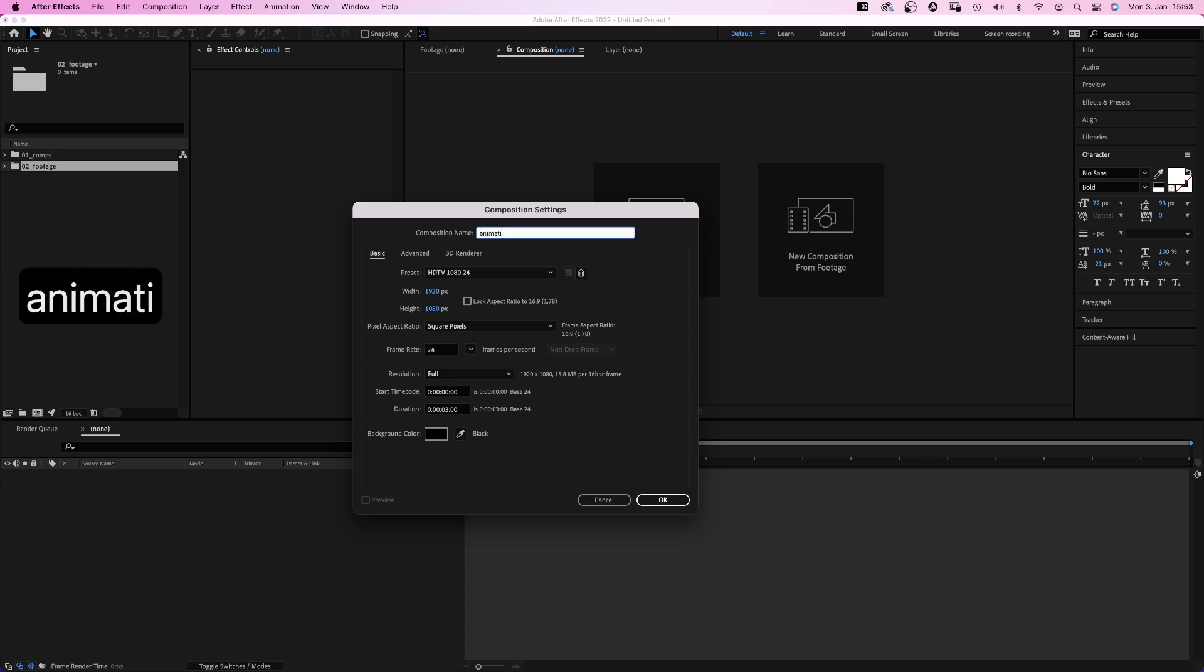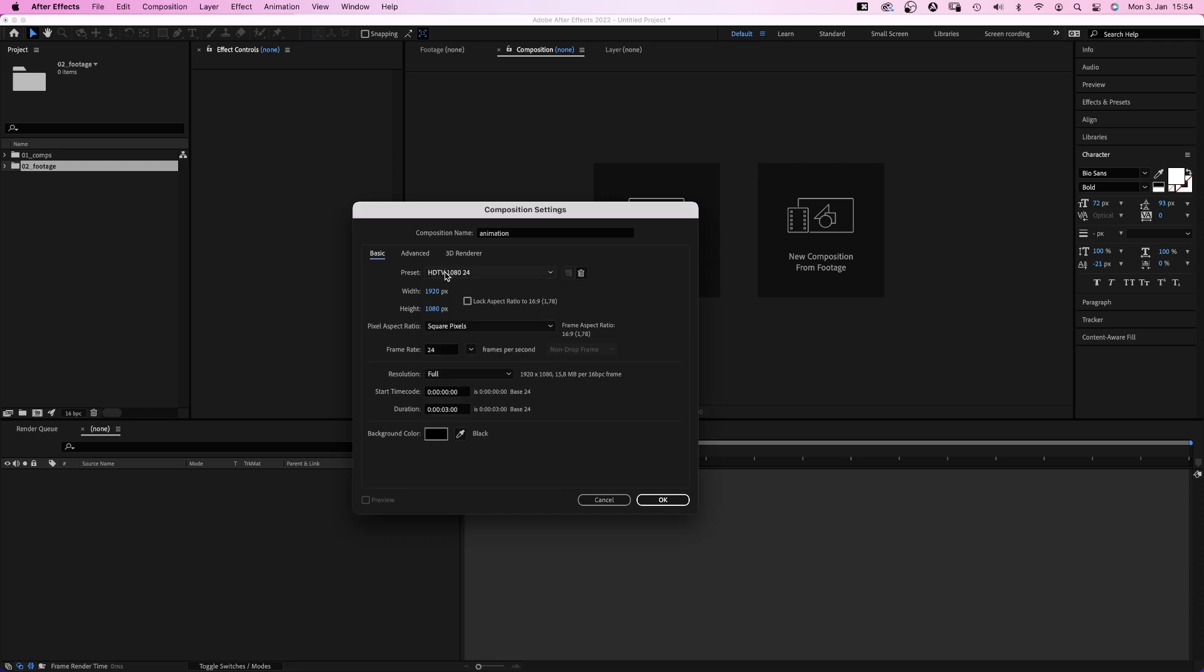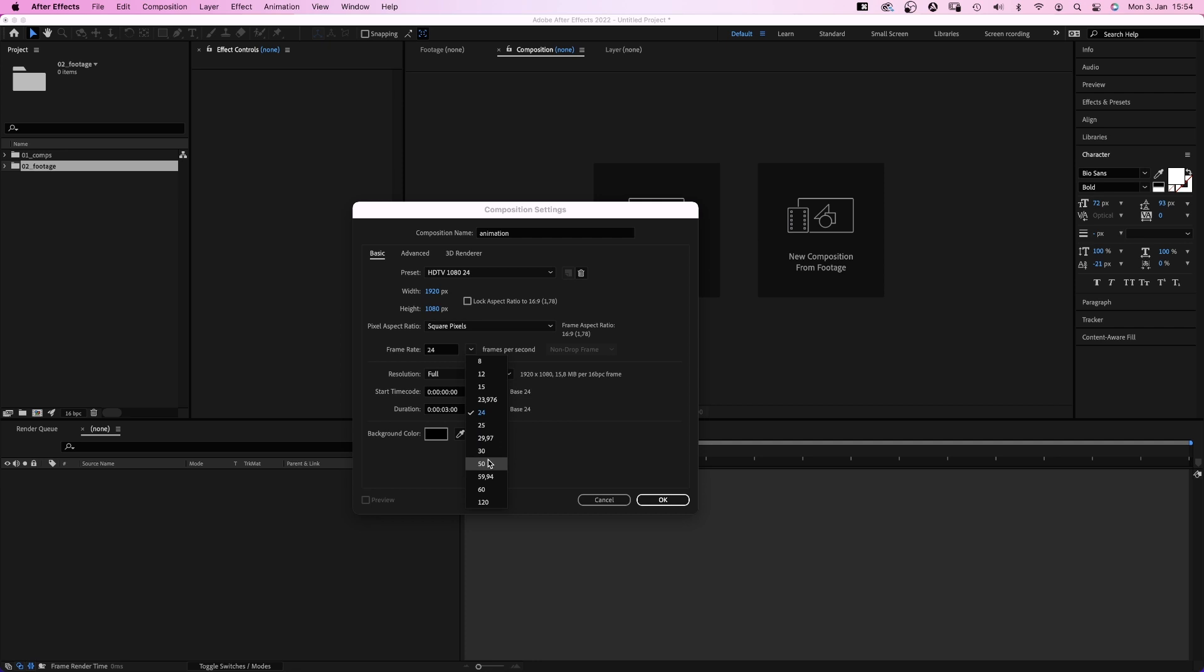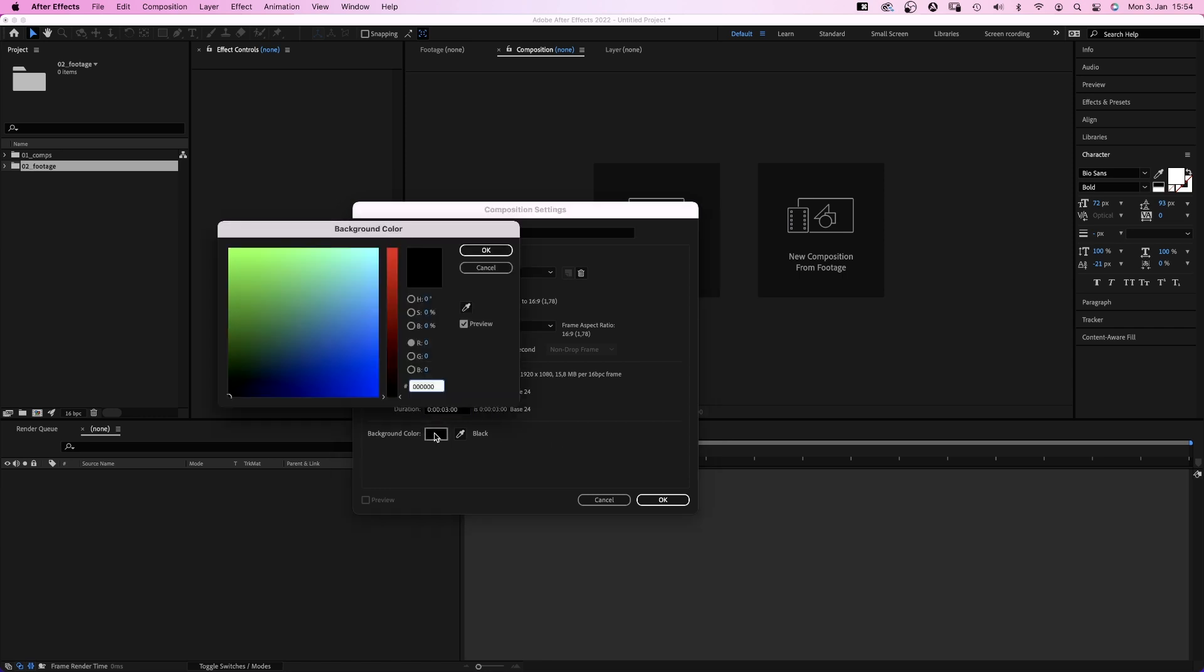First of all, we name the comp. Animation. There are a bunch of presets here you could use. Let's add the height and width manually. 1920 pixels by 1080 pixels. This is HD resolution. The frame rate. 24 is usually for film. 25 or 50 is very common in Europe for broadcast and video. 30 or 60 in mostly the rest of the world. Best is to ask your client for the specs before you start. Let's use 24. It doesn't really matter for now. And let's make the comp 3 seconds long. Background color black is fine. Ok.